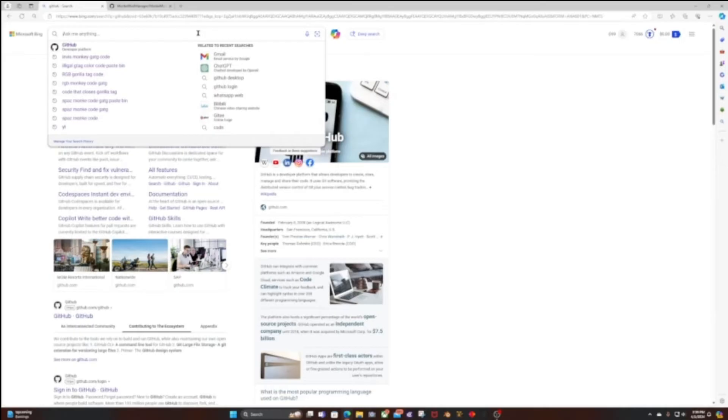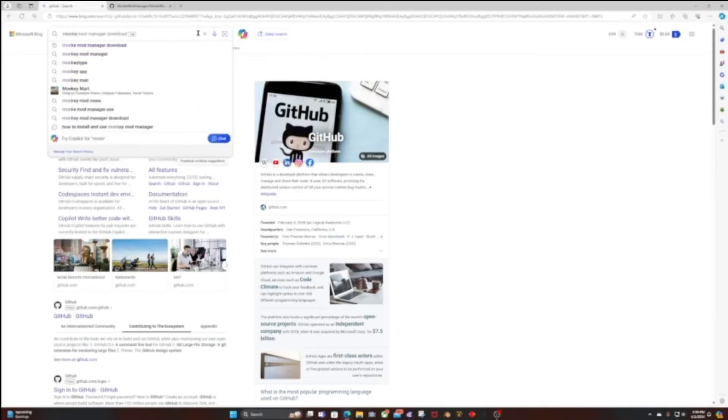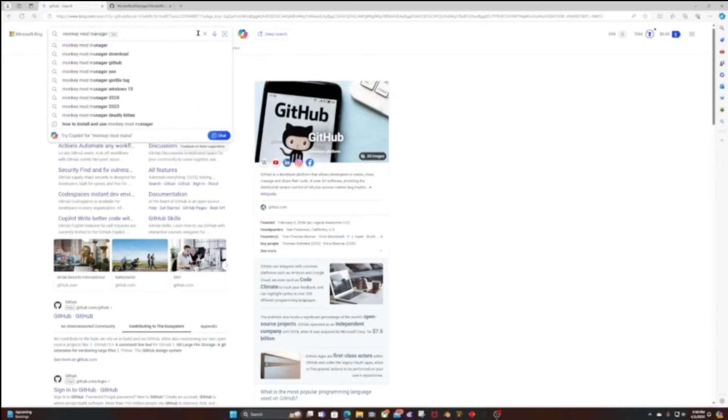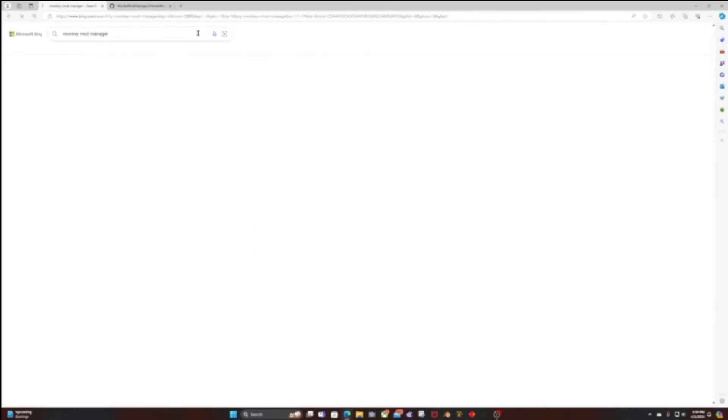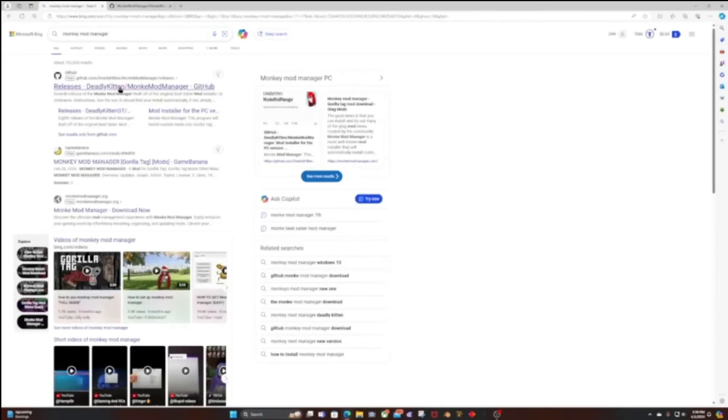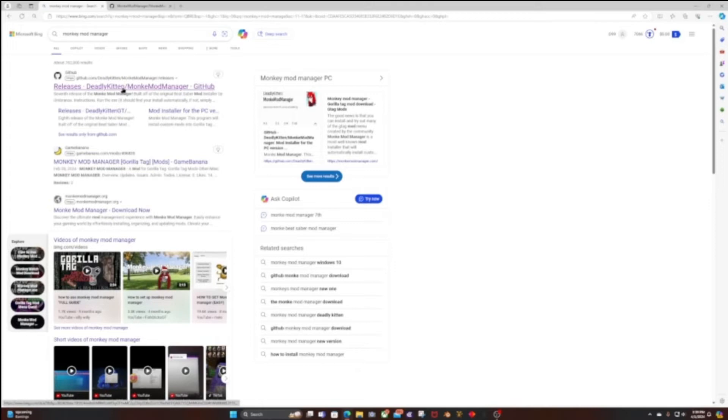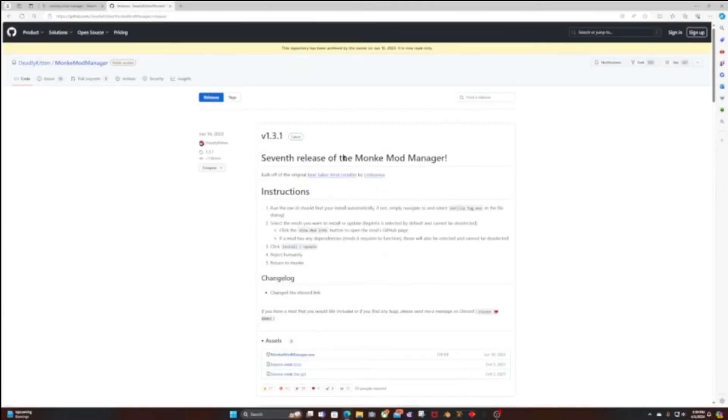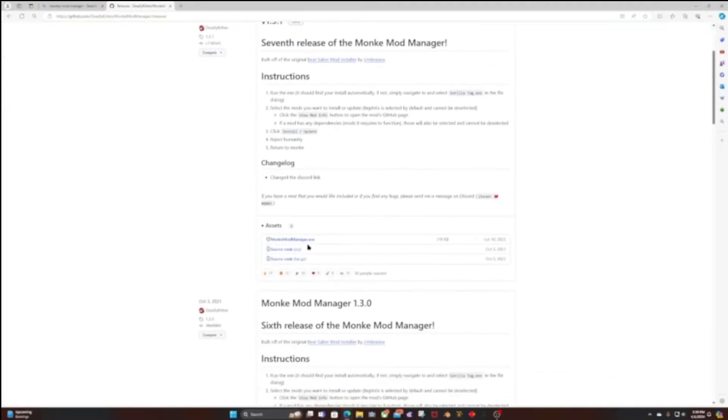All right, so first of all, you're going to want to go to Monkey Mod Manager. Search setup on whatever you're using, whatever search engine, it really does not matter. You'll get to the Monkey Mod Manager v1.3.1. Click on MonkeyModManager.exe.